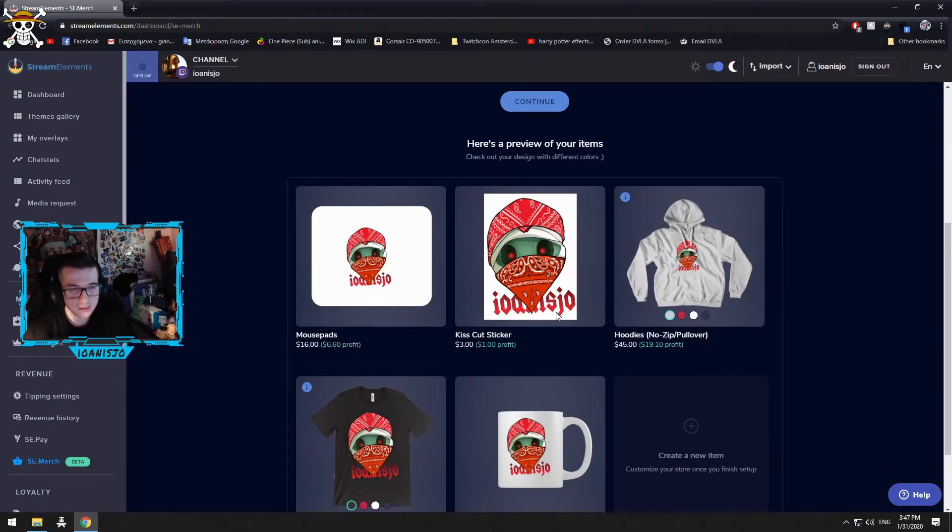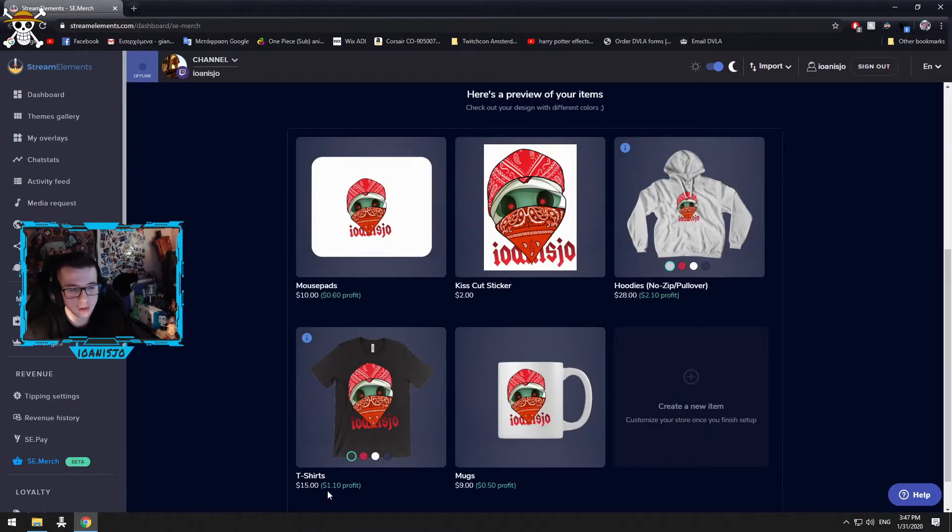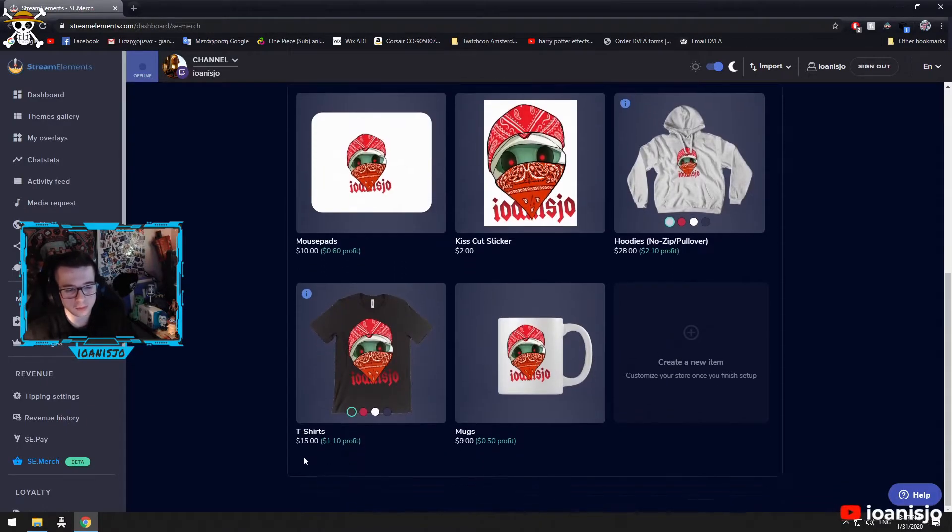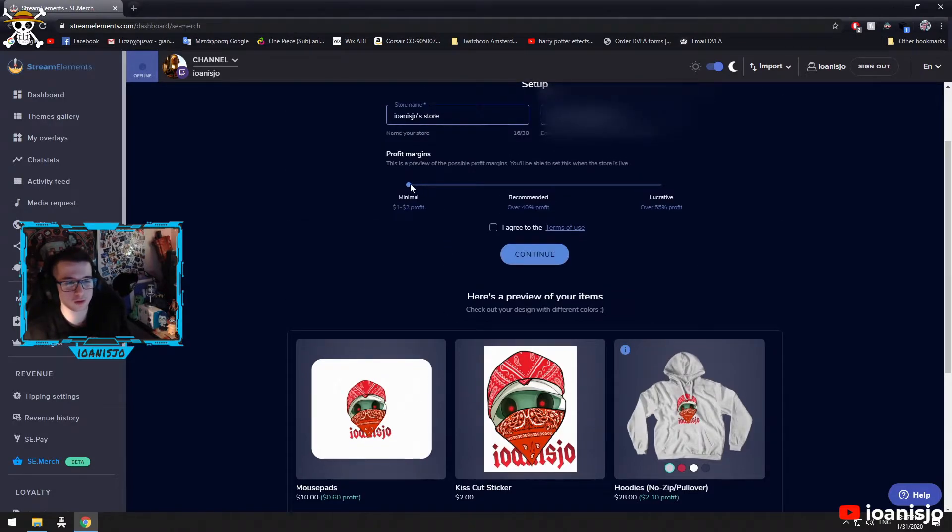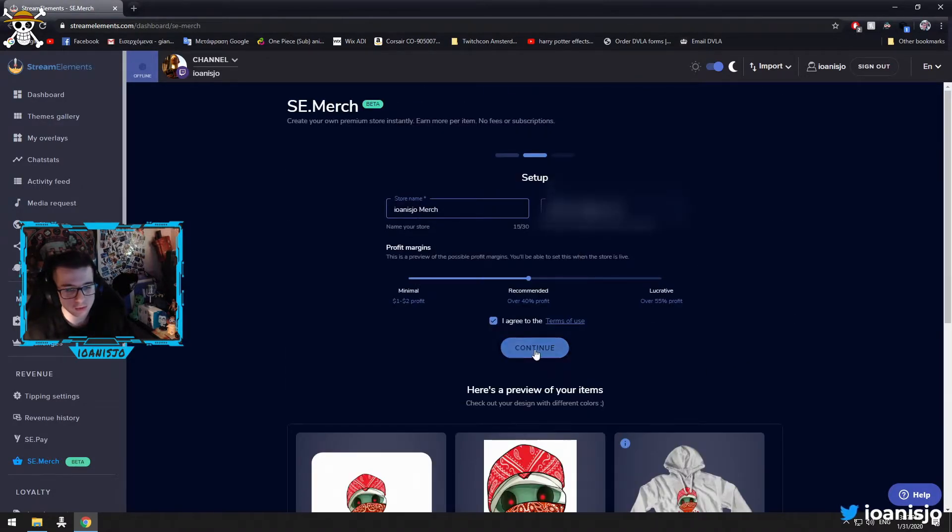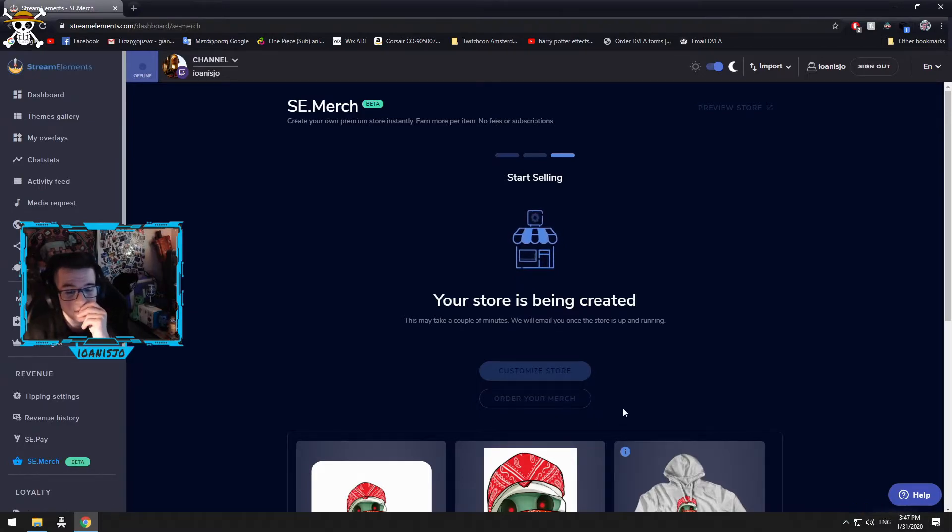This goes, kiss cut sticker. Oh, so you can minimize the profit. Okay, so if you minimize the profit, this is dropping down. And it's a merge, continue. Your store has been created.